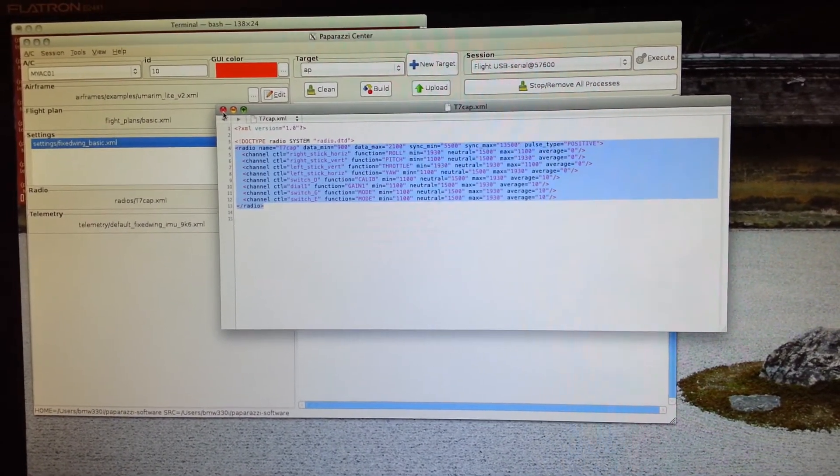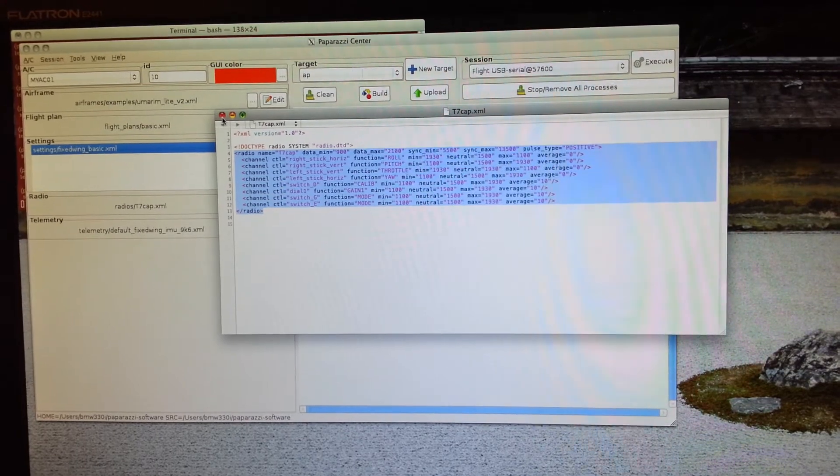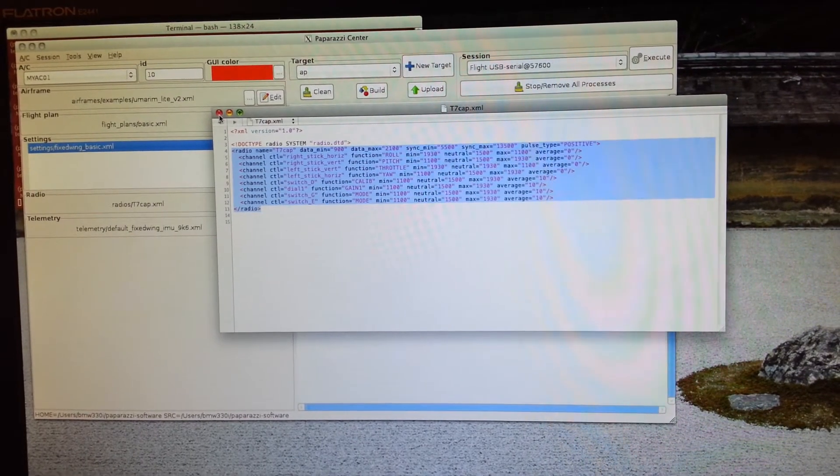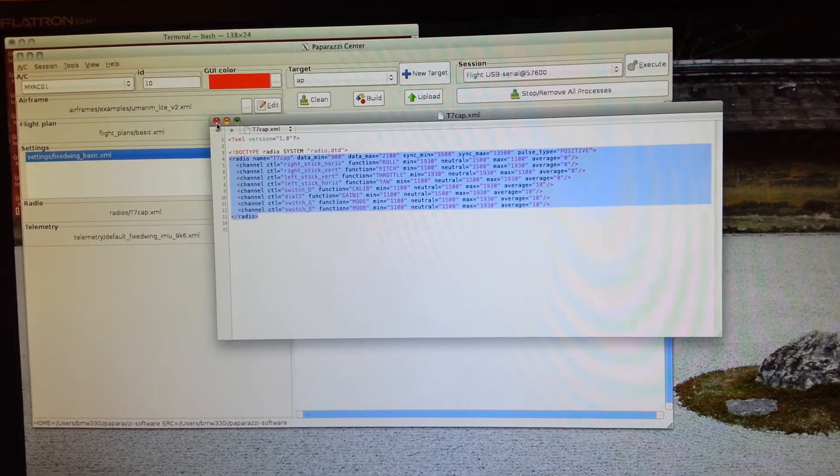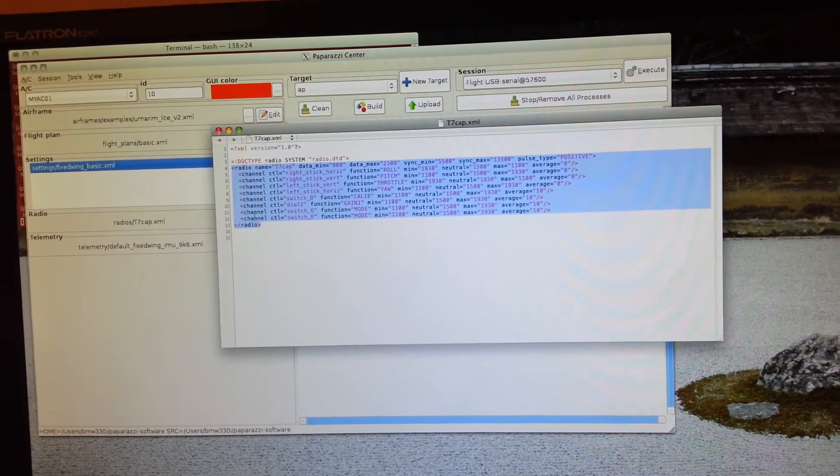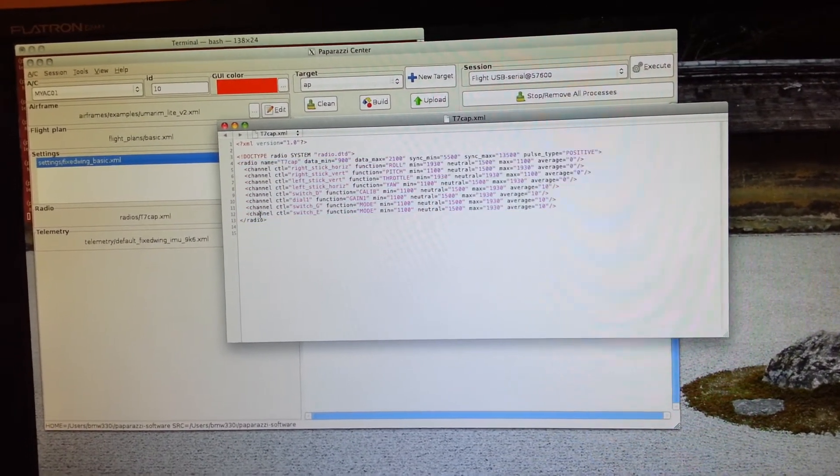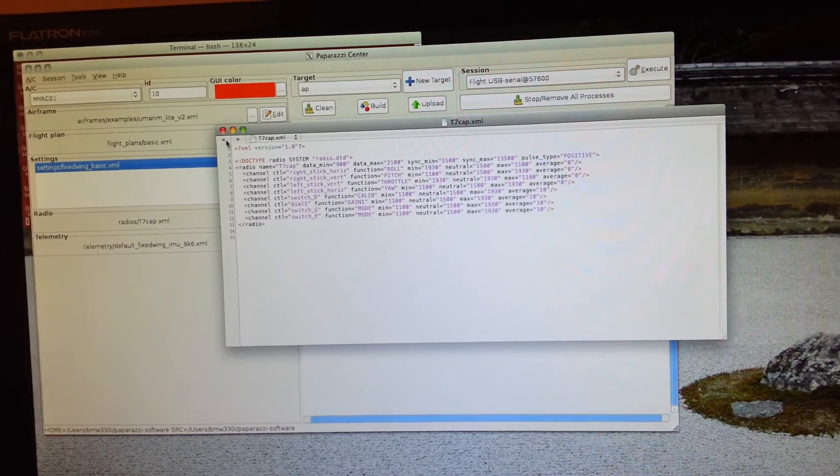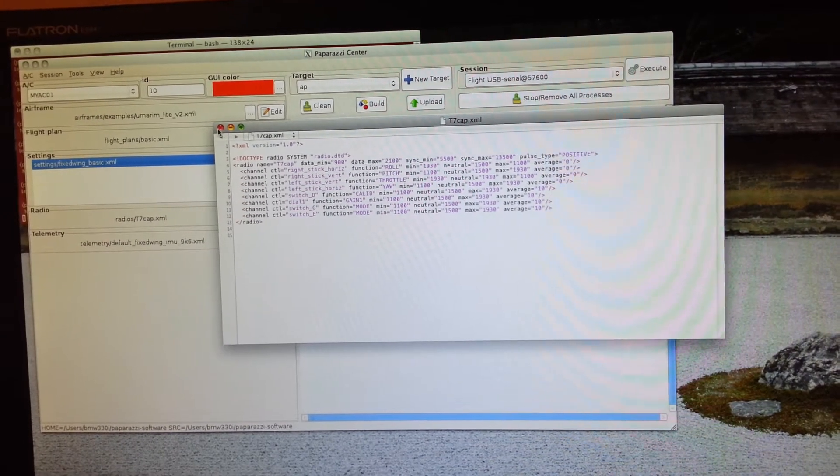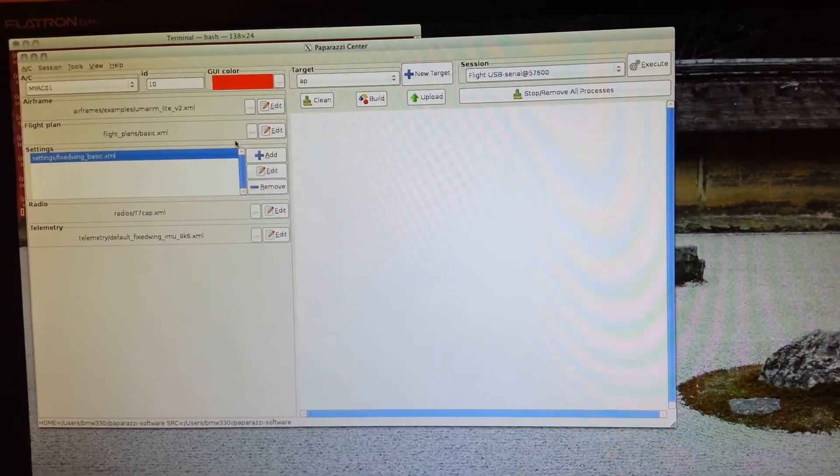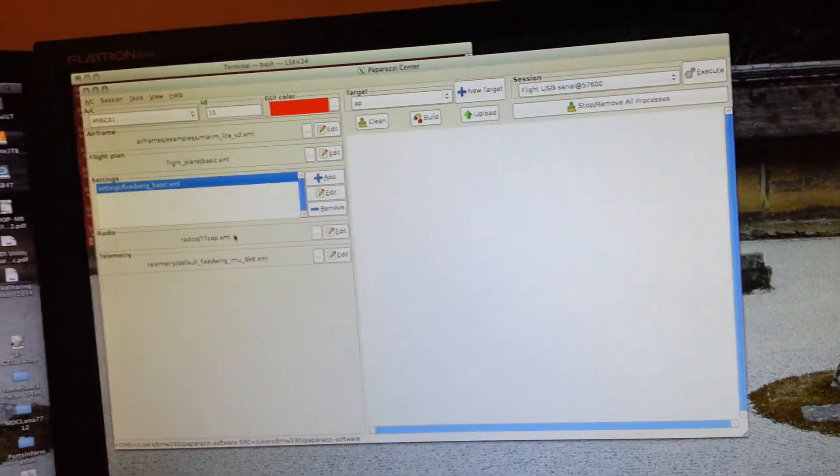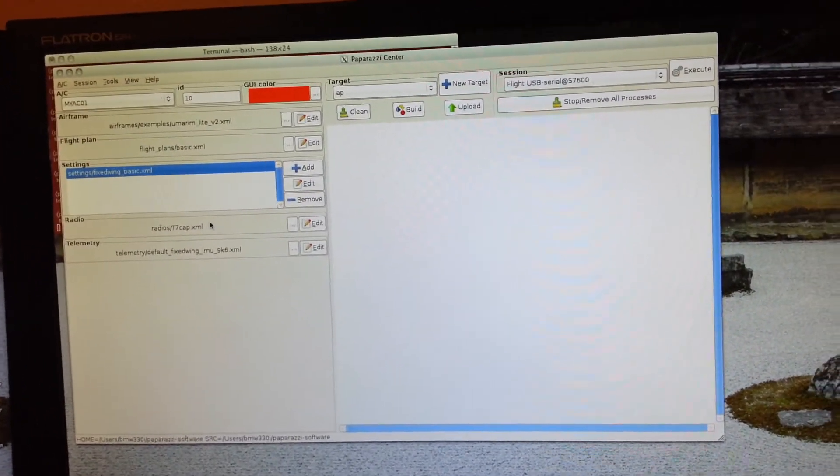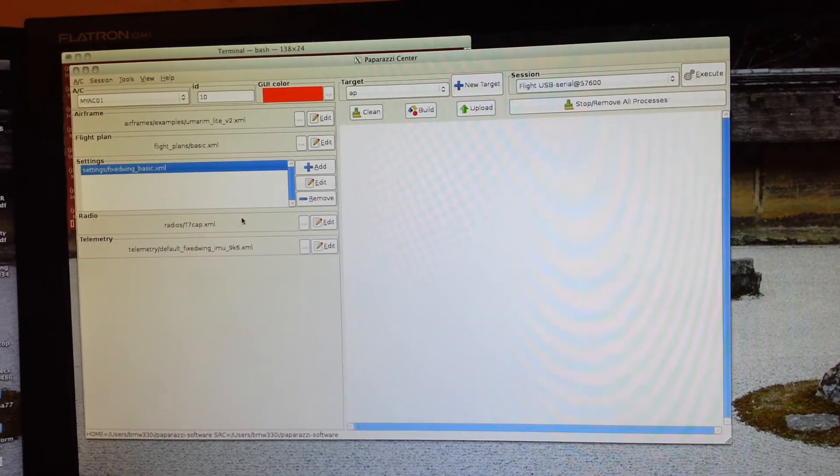So if your receiver only outputs seven channels or six channels, then leave only six or seven in here. But you got to have a one-to-one mapping of actual encoded channels on the output of the receiver so the autopilot can decode them correctly.